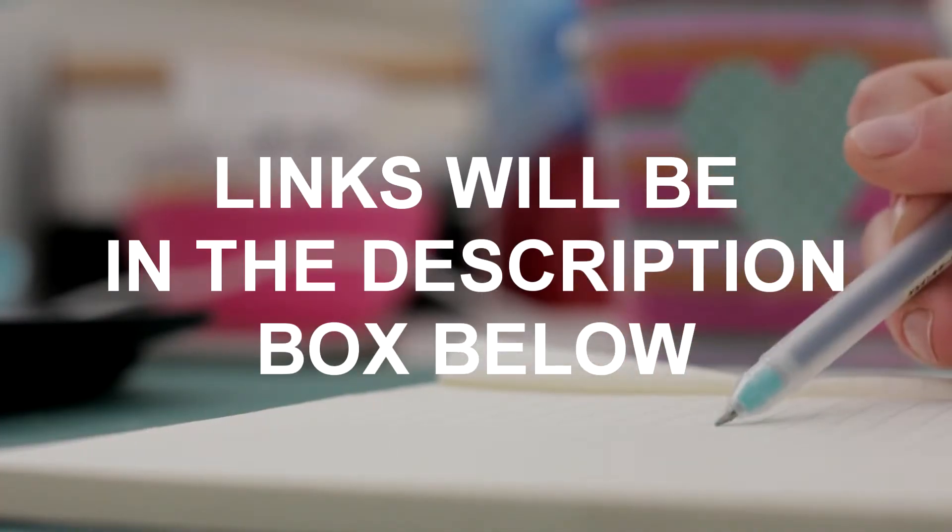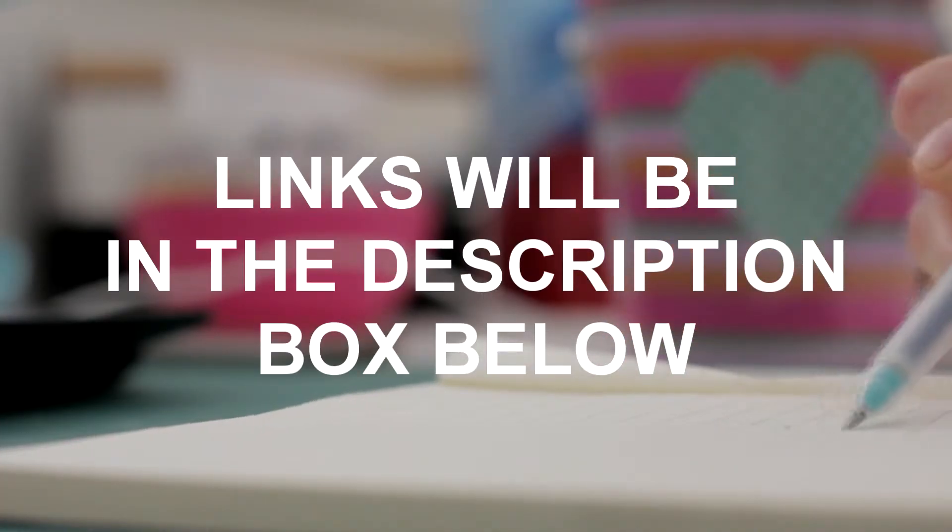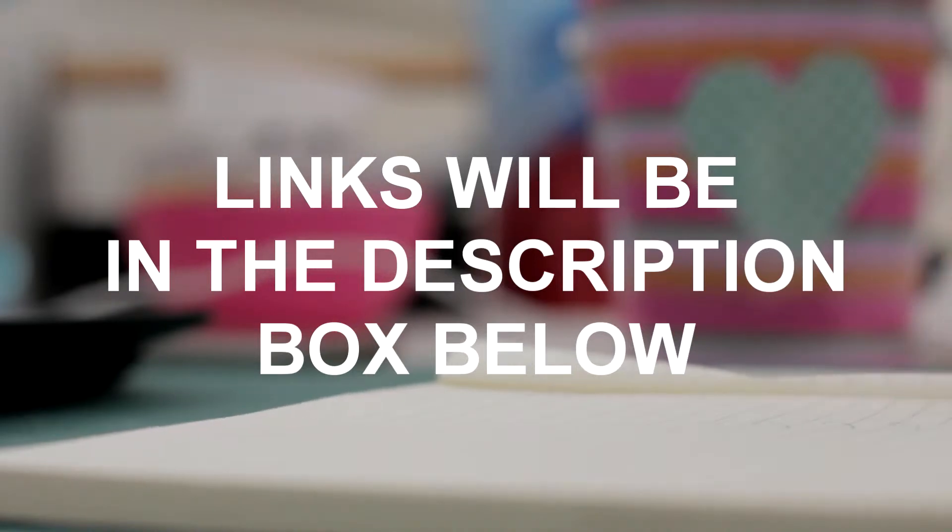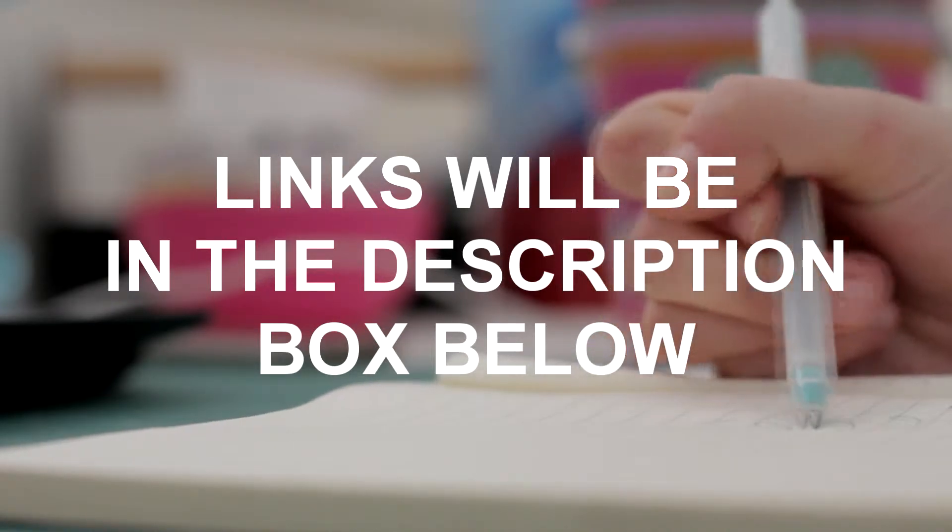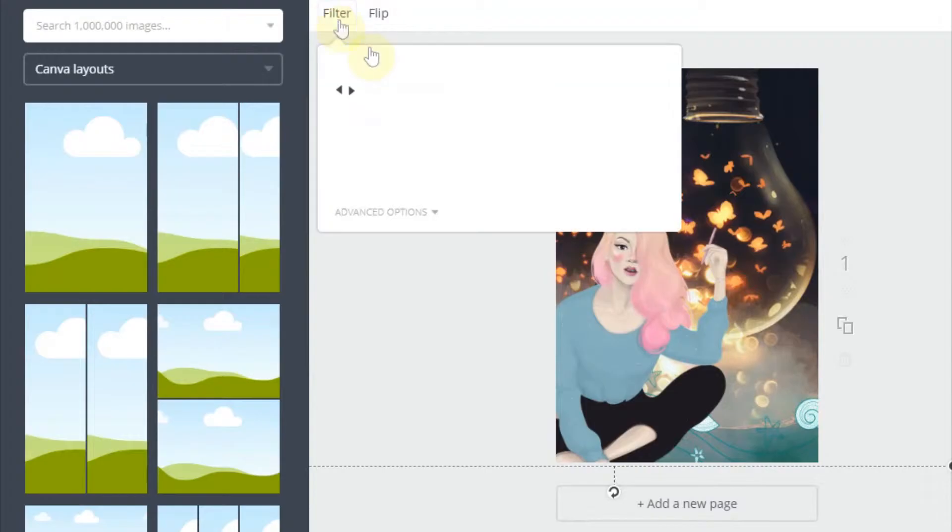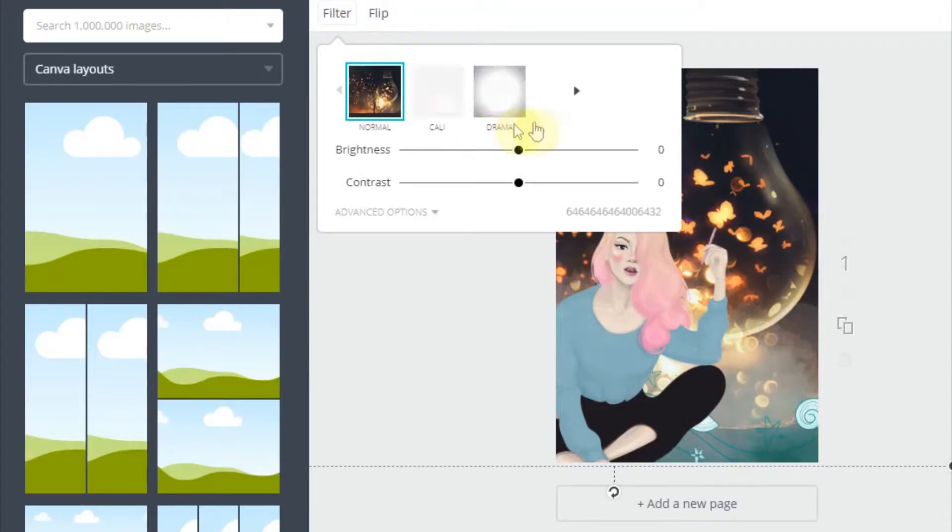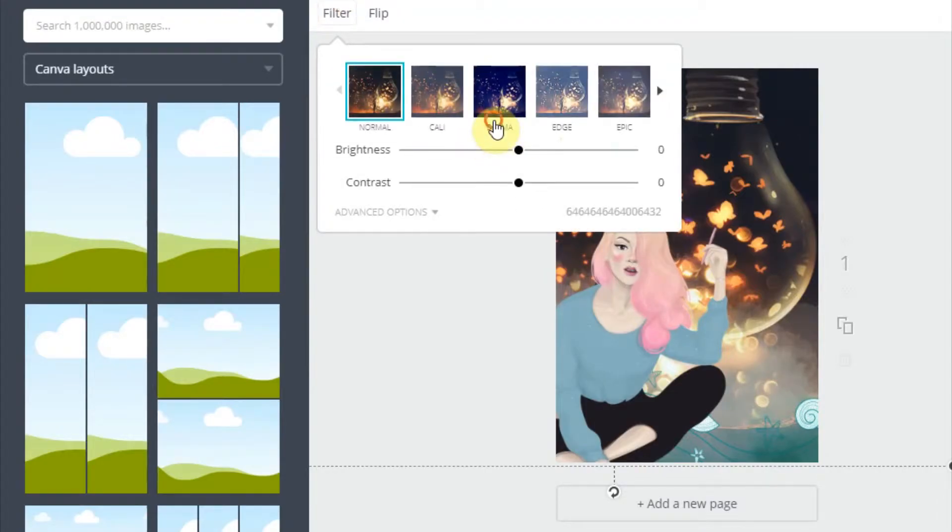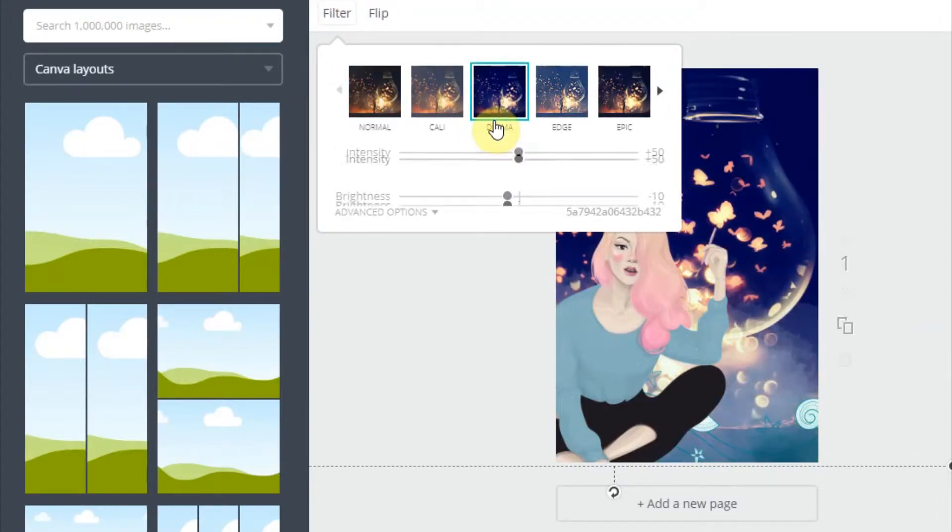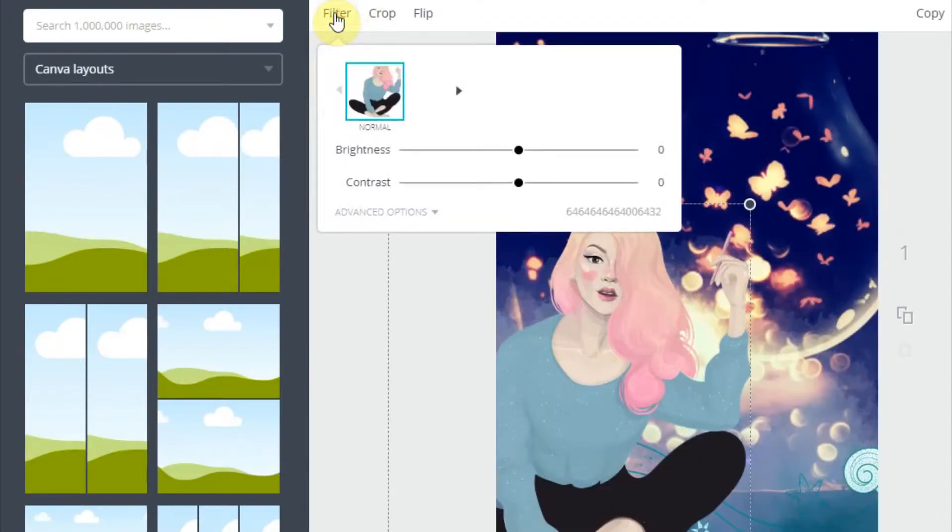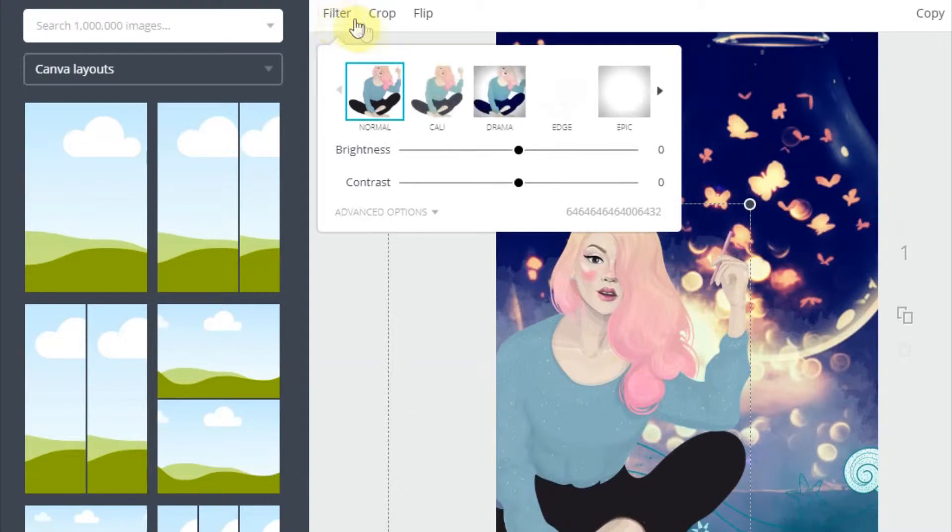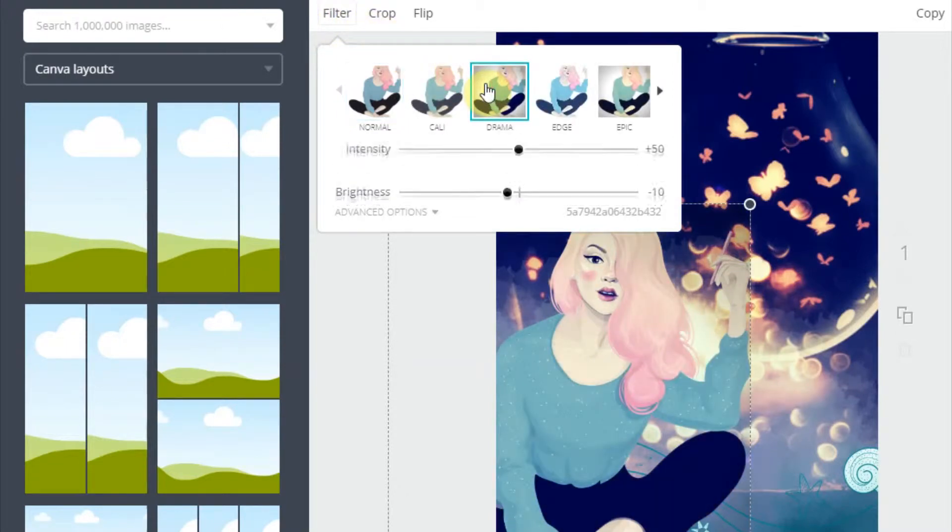I'll have links to them below if you guys want to use similar things. So I'm adding a filter called Drama because I think it looks nice. And I'm also trying to add a filter to this girl. But then I'm going to change my mind anyways. So it's pointless.